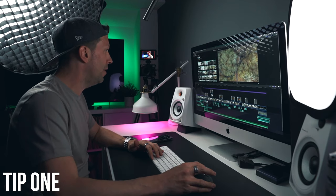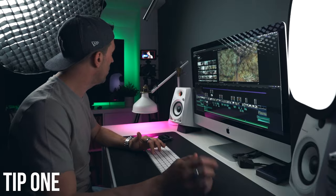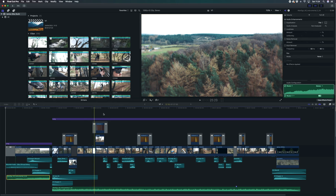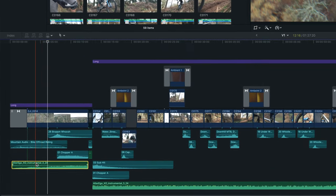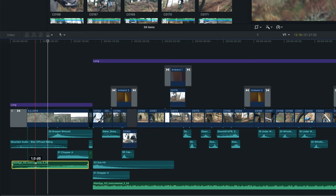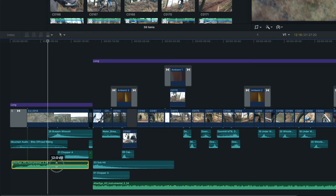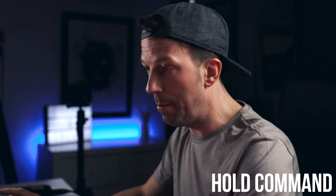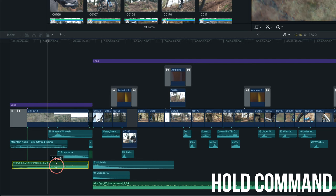The first tip is adjusting audio volume. We've got a project here — a mountain bike edit — with some music at the beginning. If you hover over the volume line, you can change it, but when you click and hold it's really annoying to get the exact level because you have to move the mouse very slowly. However, if you hold the Command key while clicking and dragging, it makes it a lot less sensitive and easier to adjust.